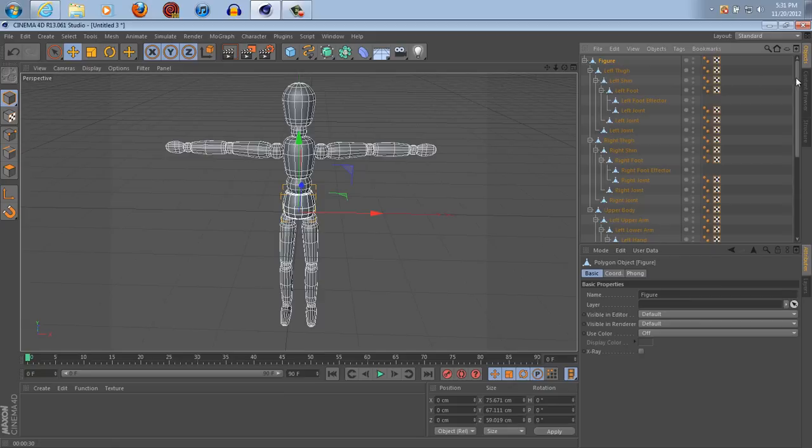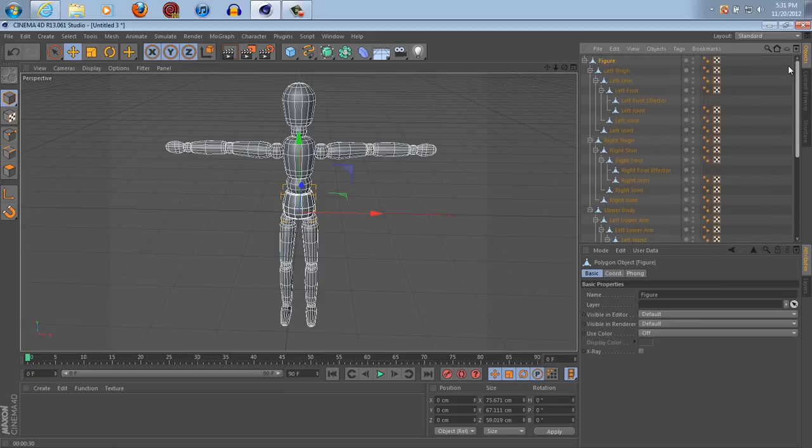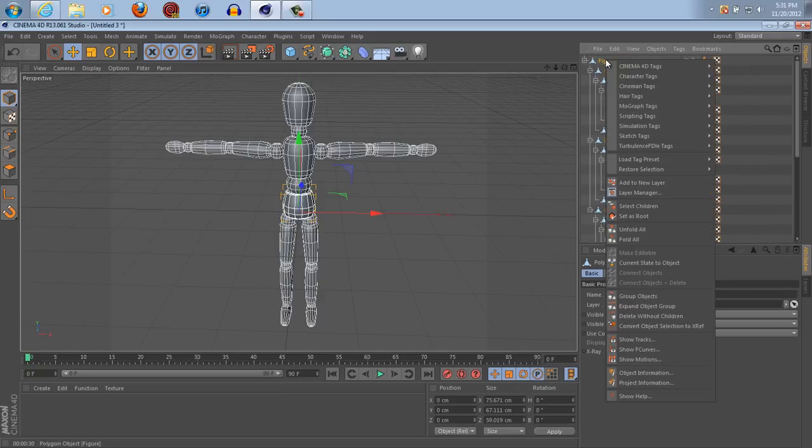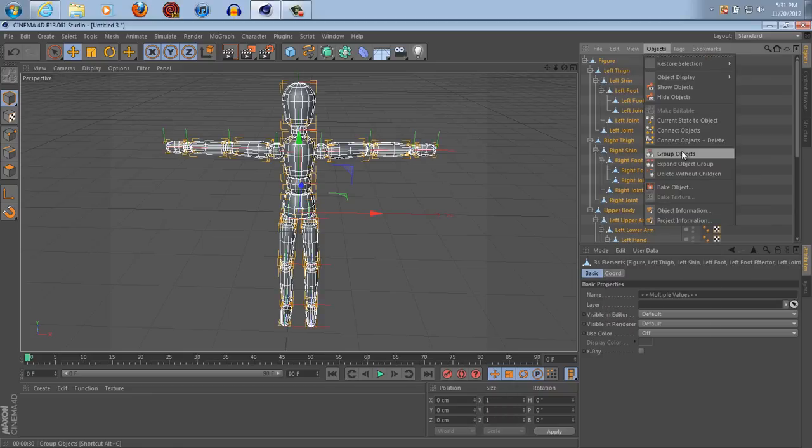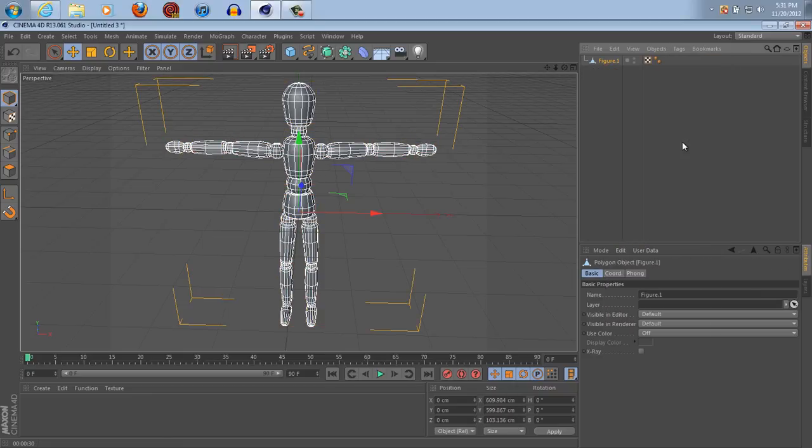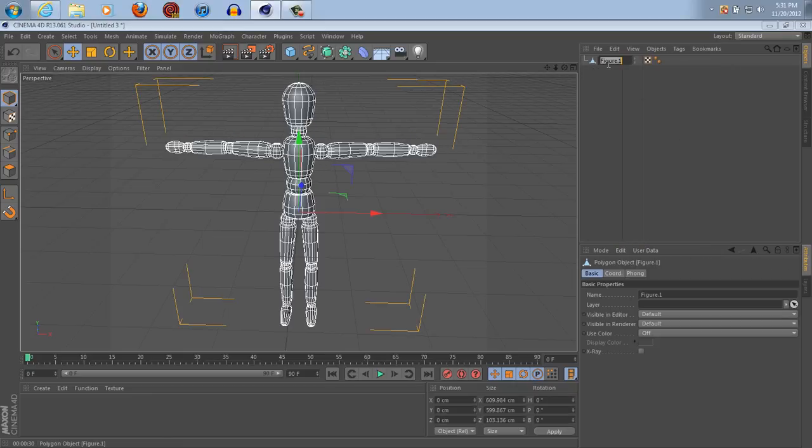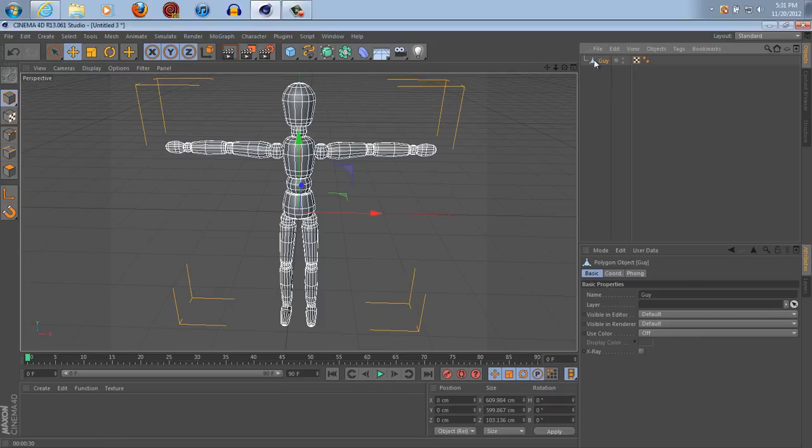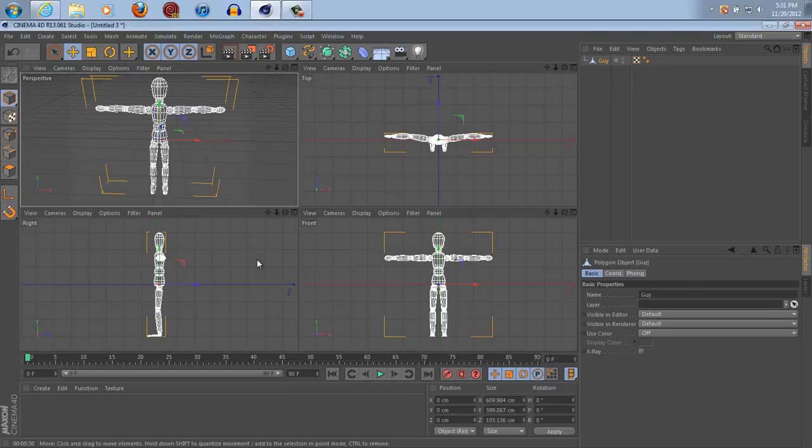Okay, and you're gonna see that there is a crap ton of parts. So right click and say select children objects, connect and delete. So now it's just one object and you can name yours whatever you want. I'm gonna name it guy. I'm going through this pretty quickly so if you need to pause the video.